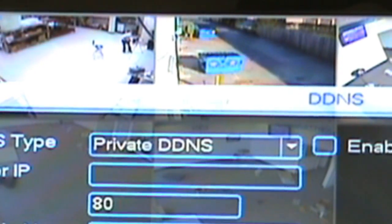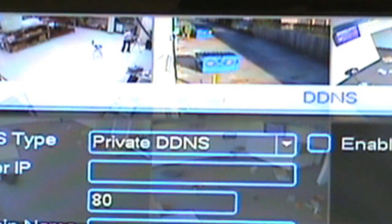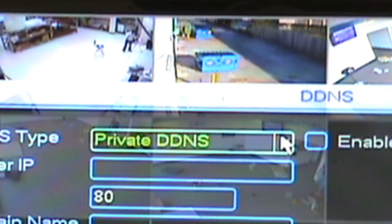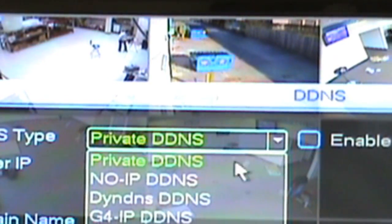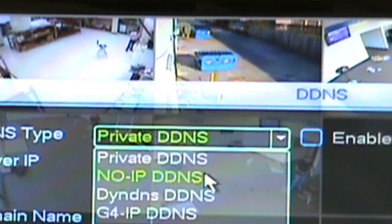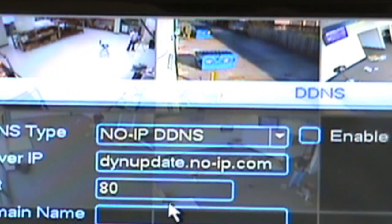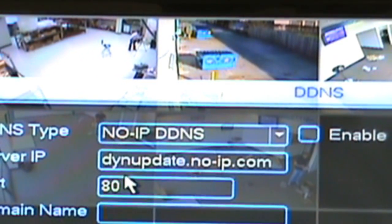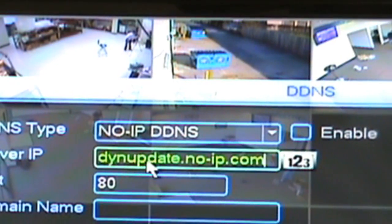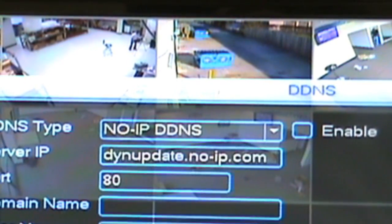Now that we are at the DDNS setting screen, the first step we'll want to do is select the drop down box at the top, and from that list select no-IP DDNS. Once you select that, you'll notice three fields that are already filled in: Server IP, port, and update period.